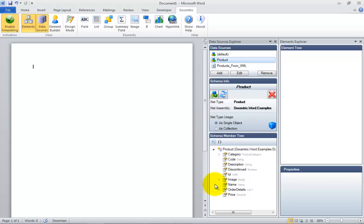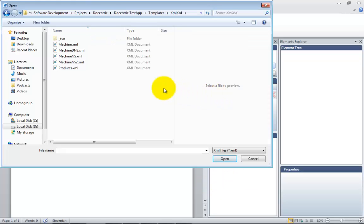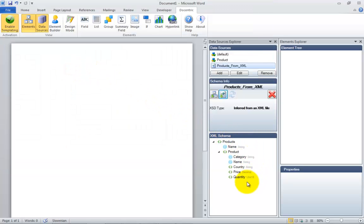And likewise, when you want to populate a report from an XML document, you have an option to either import the schema from an .XSD file or infer the schema from a sample XML file.